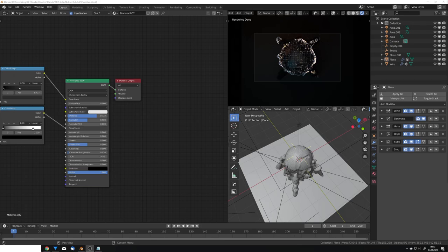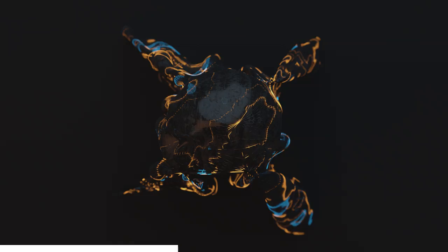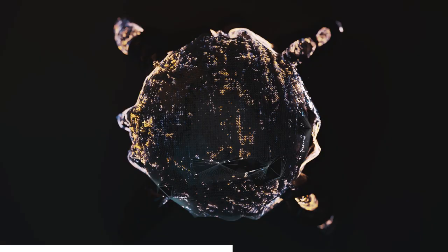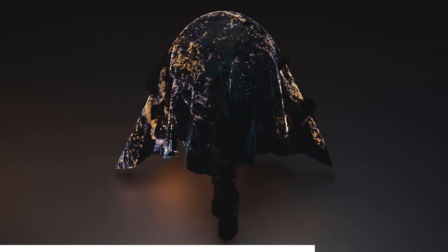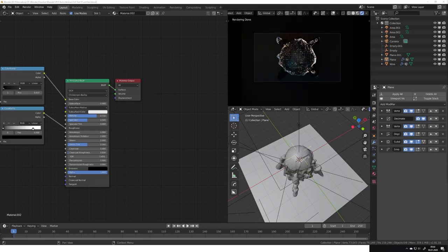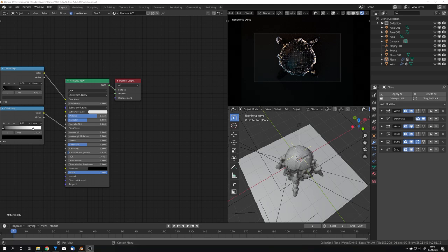Hey, what's up Blender users, I am Jonathan and in today's video we're going to create some abstract art in Blender 2.81 like the ones you can see right now. And by the way, if you enjoy my content, you might want to consider subscribing because I upload a new video every Saturday. And with that said and done, let's get straight into the video.